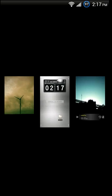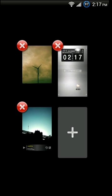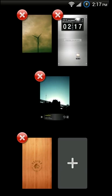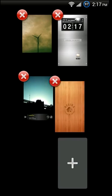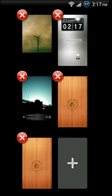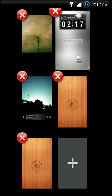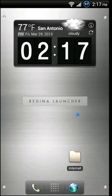Regina supports multiple home screens, so if you want more than three you simply pinch out on your home screen or double tap your home button. Once you're taken to the preview of all your screens, you just long press on a home screen and the edit options come up, so you can add or remove home screens as you like.